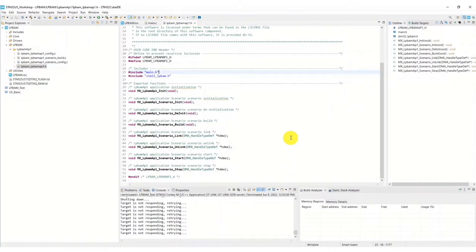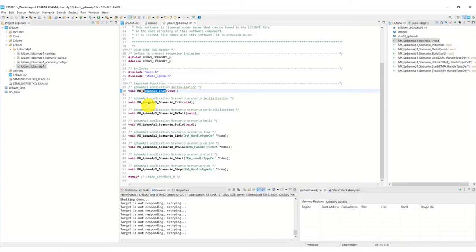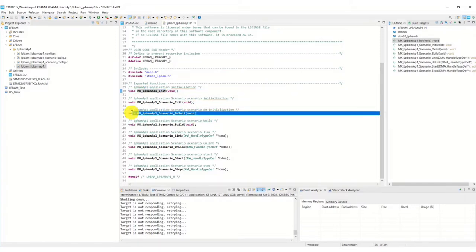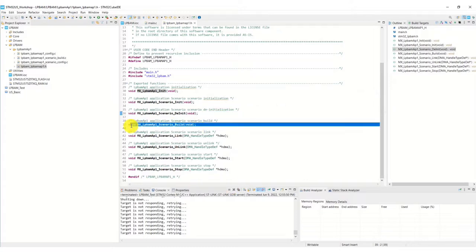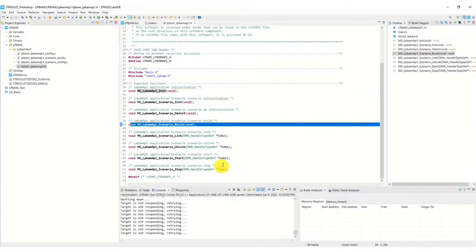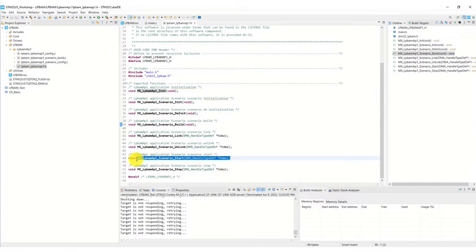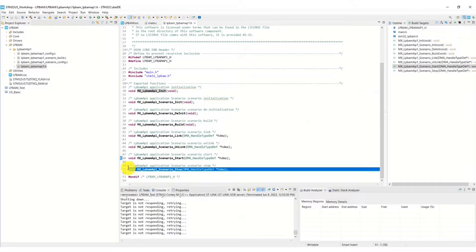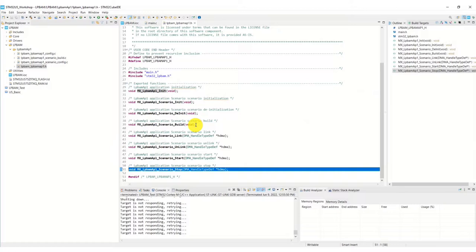For example, there's the LPBAM init, the scenario init and scenario deinit when you stop using it. Scenario build builds all of the individual code configuration settings that we need to store into memory, and finally scenario start and scenario stop. These are commands that we'll be using in the code to actually build our DMA transfers.